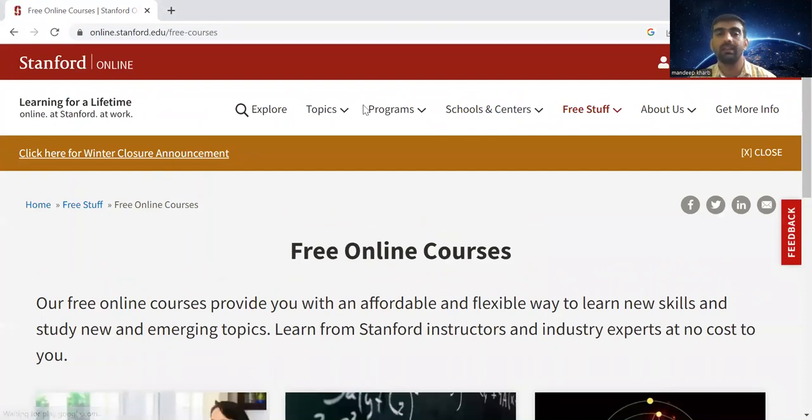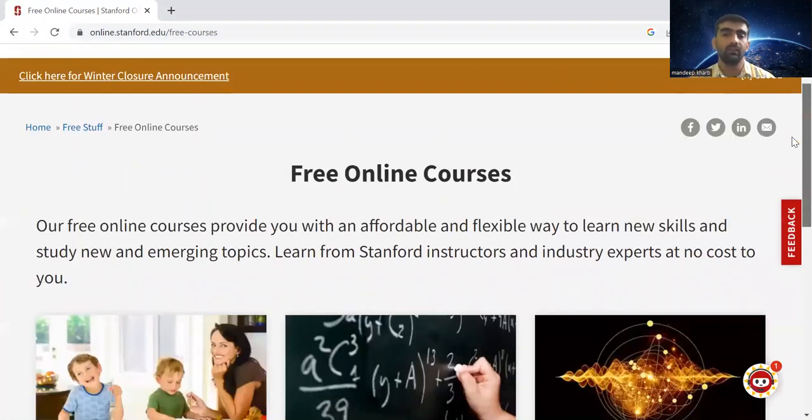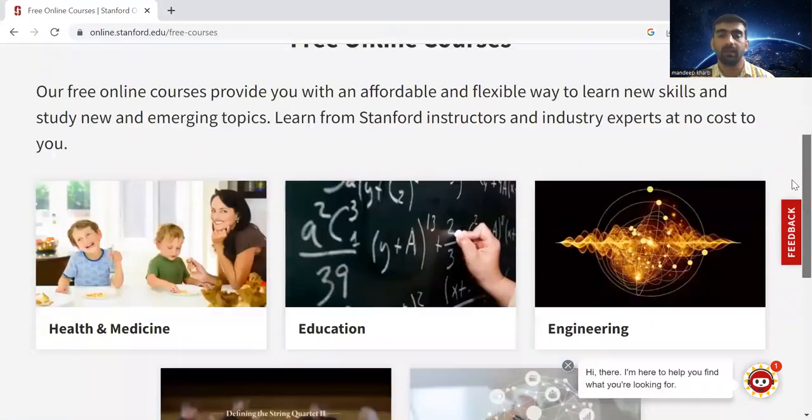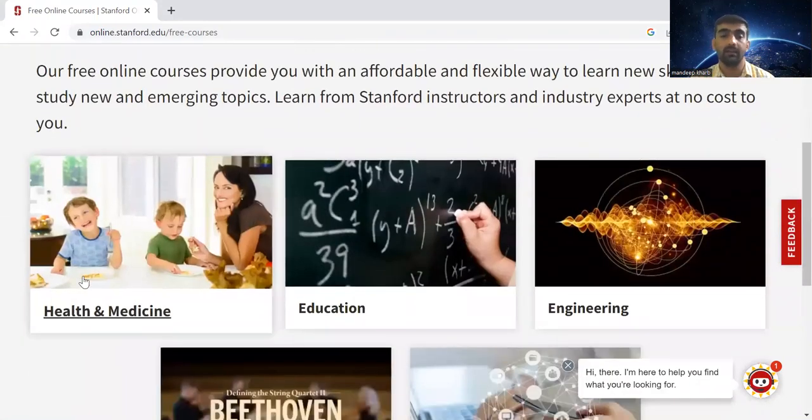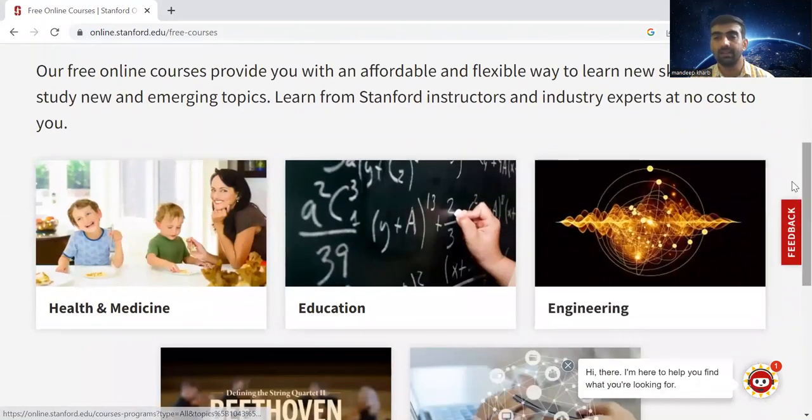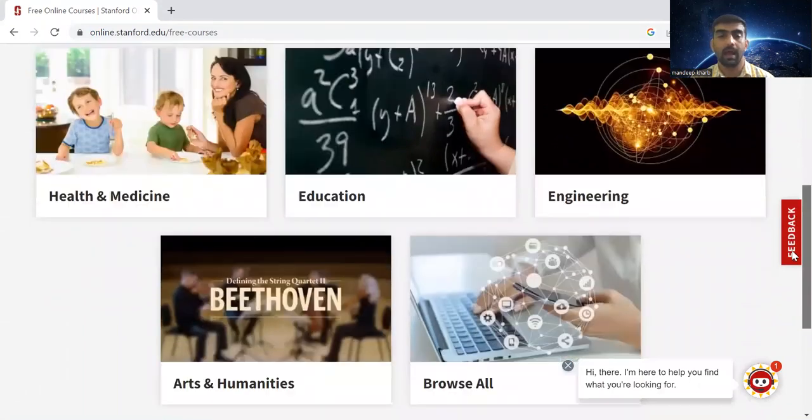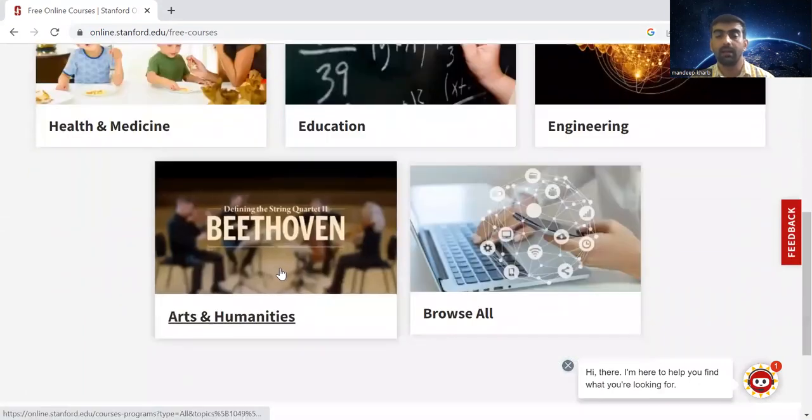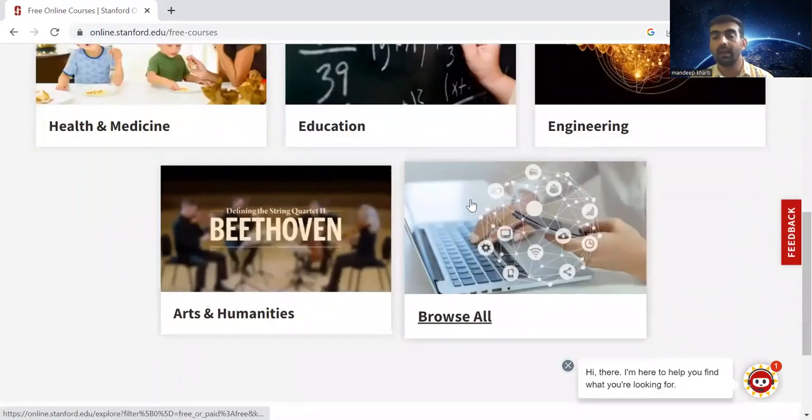You can see that all these courses are free online courses. There are many different categories: health and medicine, education, engineering, and art and humanities.